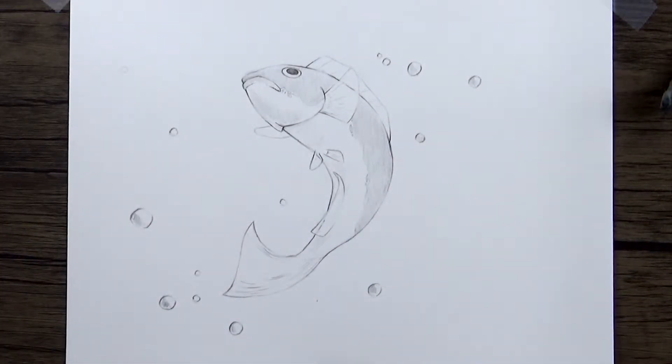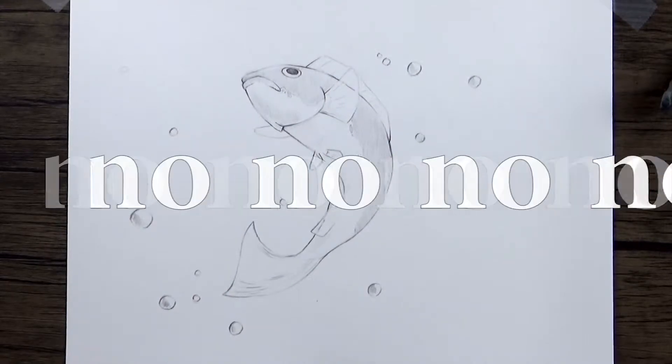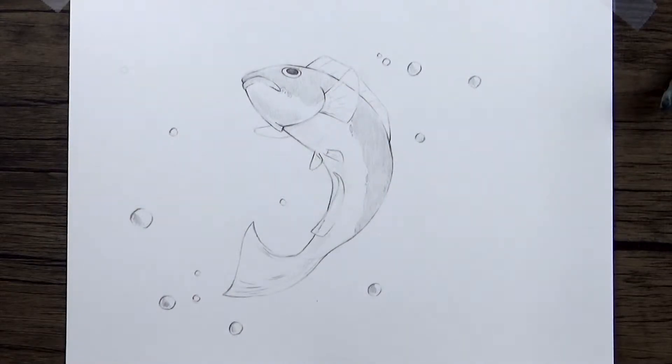So if you'd like to learn how to draw a fish, just keep on watching.